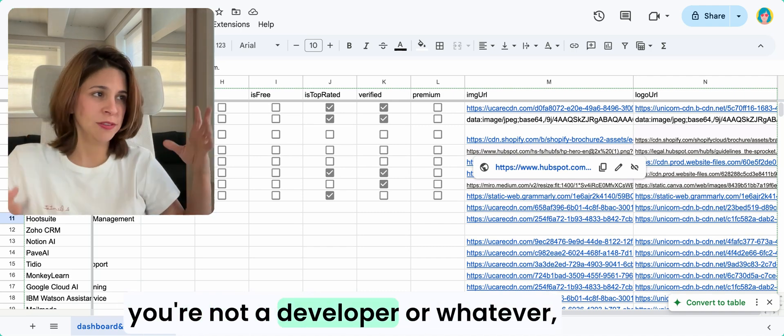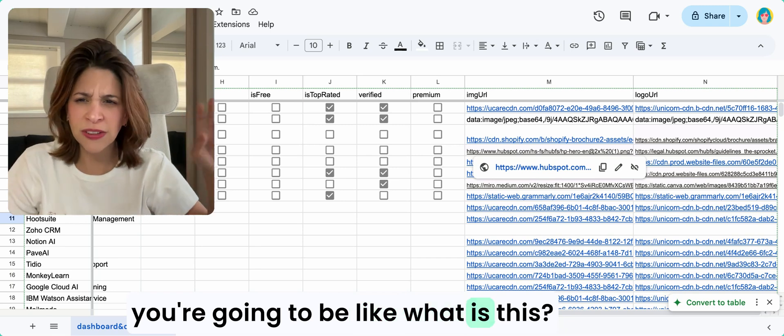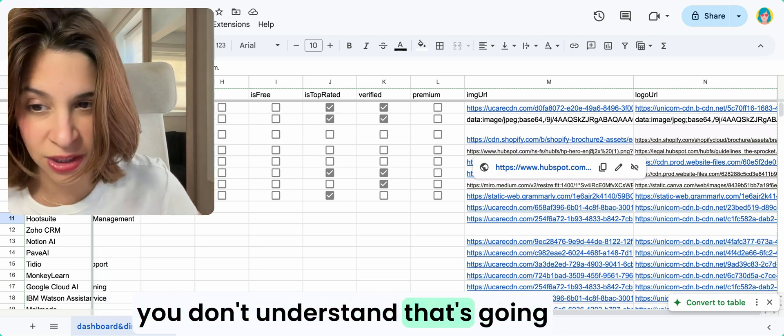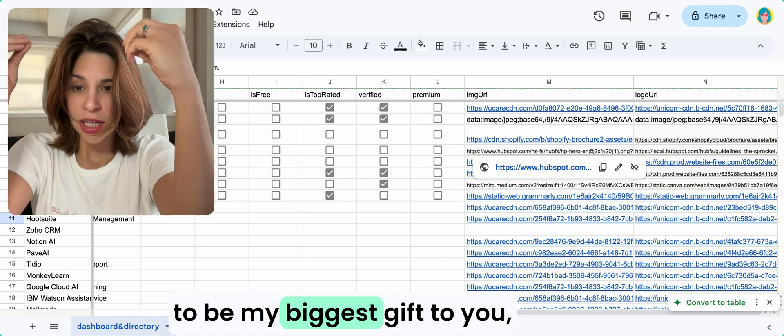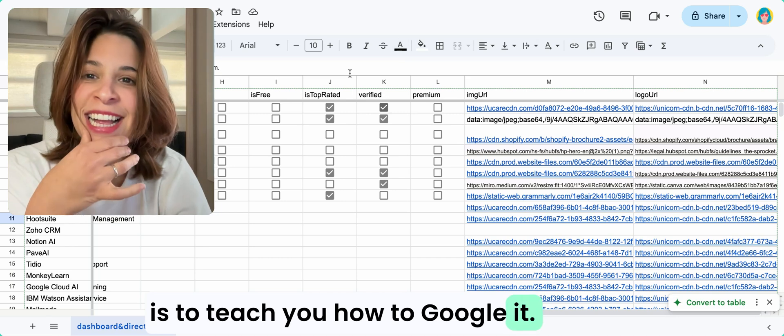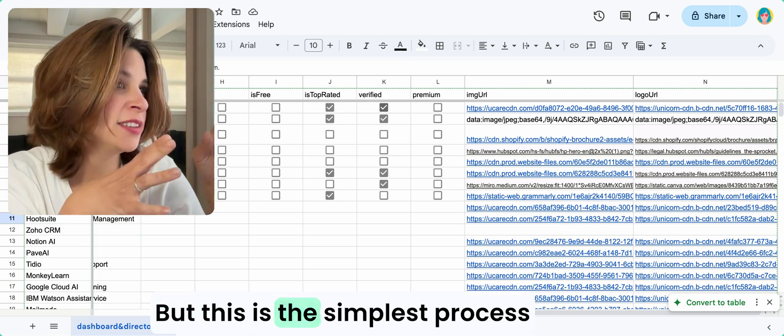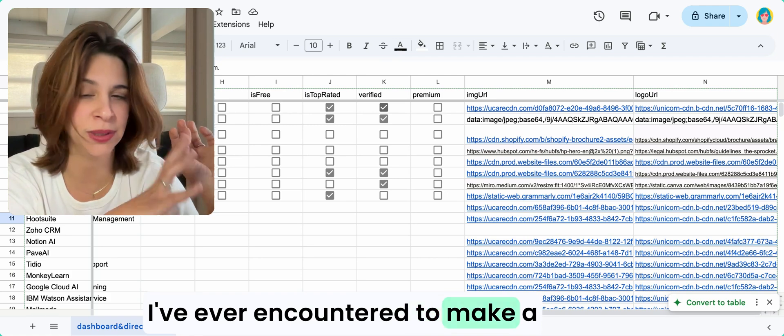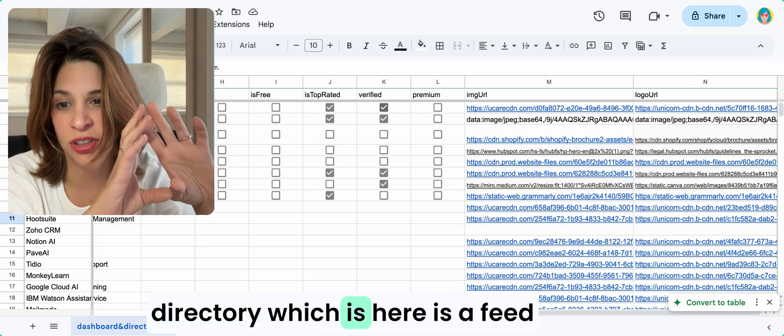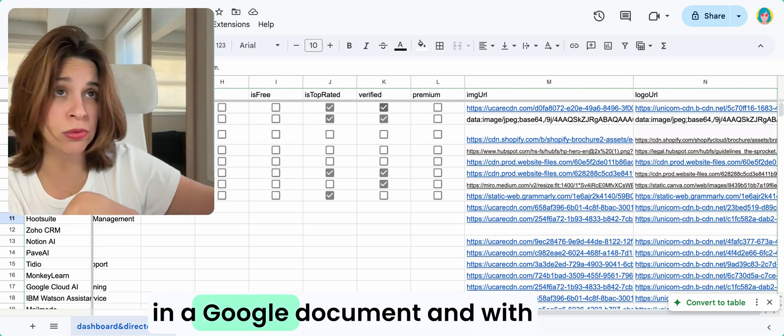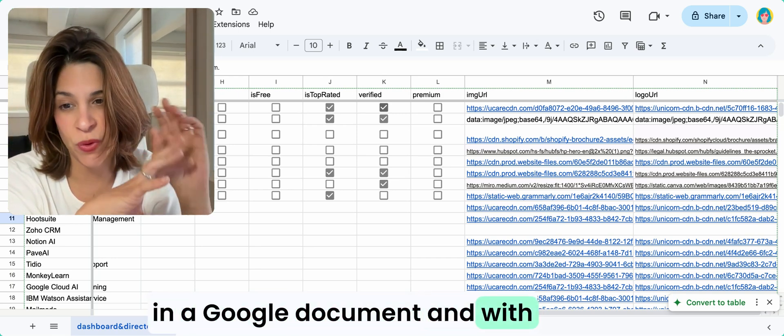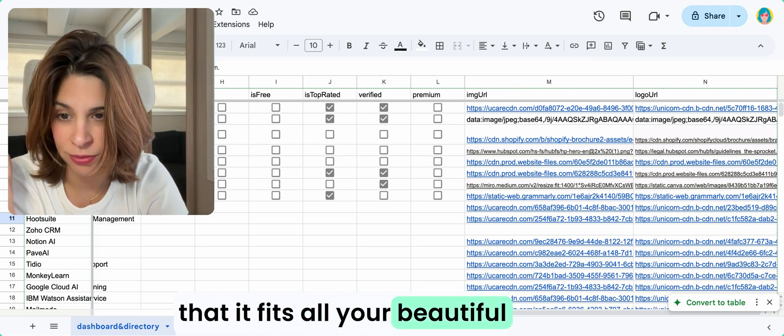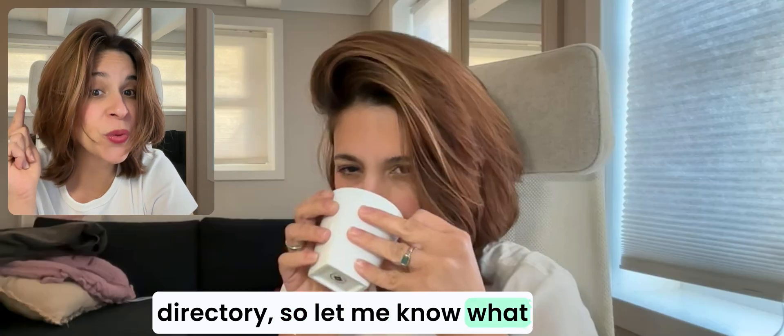That's the structure of the spreadsheet that is going to feed your directory. If you've never done this before, if you're not a developer or whatever, you're going to be like, oh, what is this, the code or whatever? Google anything you don't understand. That's going to be my biggest gift to you: teach you how to Google it. But this is the simplest process I've ever encountered to make a directory, which is here is a feed in a Google document, and with that it feeds all your beautiful directory.